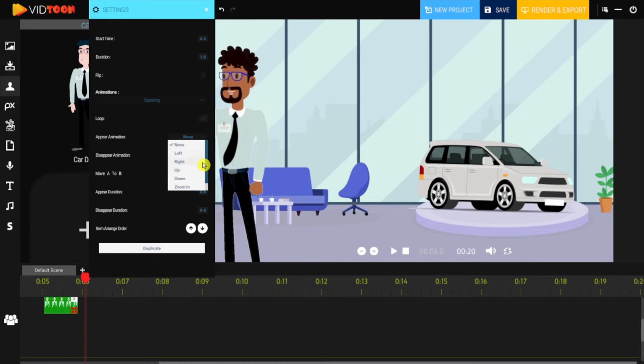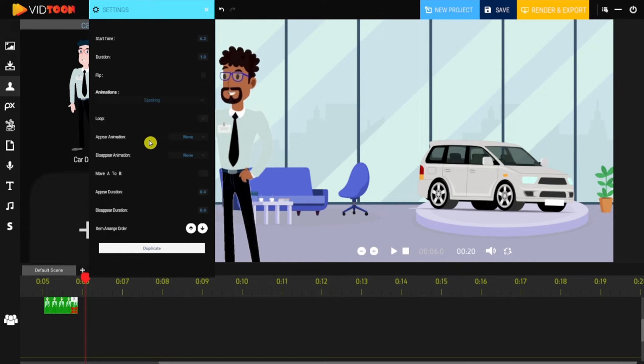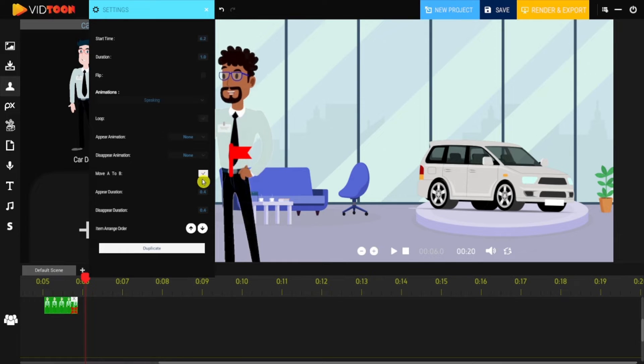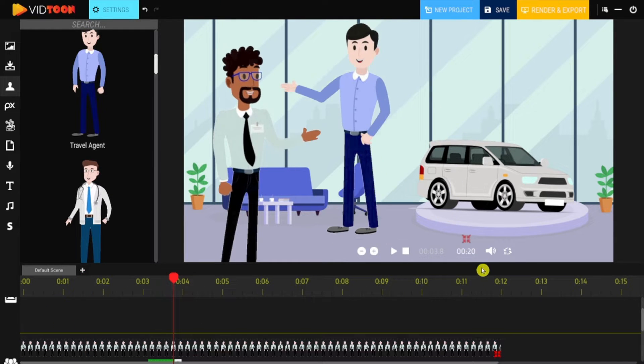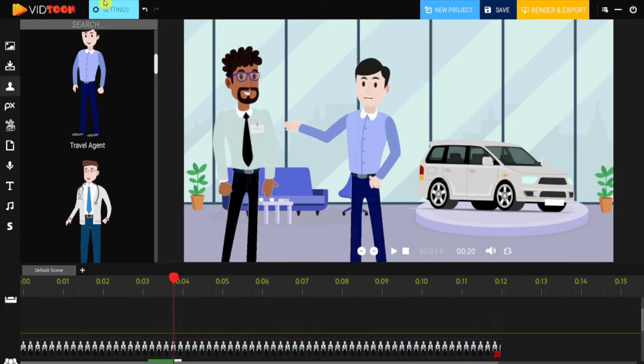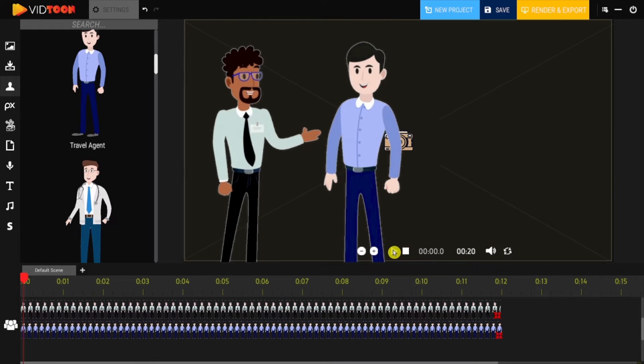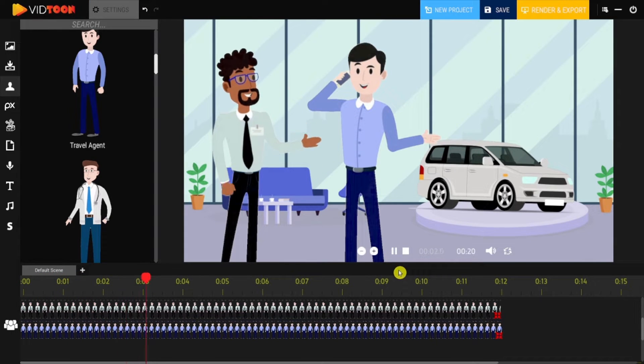You can also add an appearing and disappearing effect, as well as the Move A to B effect. You can also add additional characters too, and you can make them do anything you want in your story. This is looking awesome, guys! It's totally fun to do.